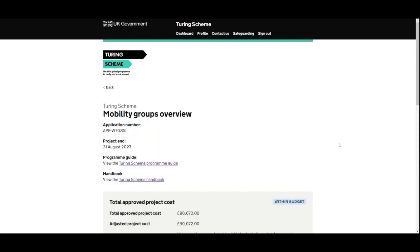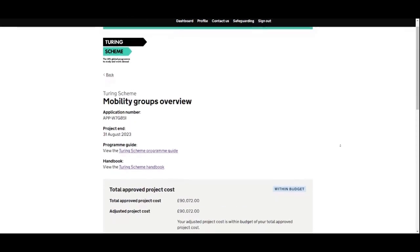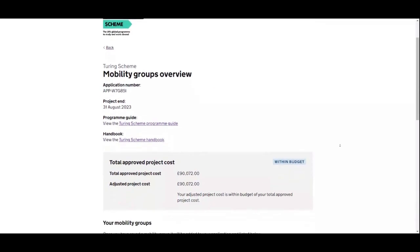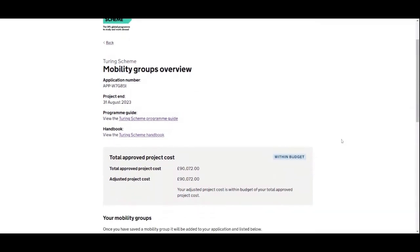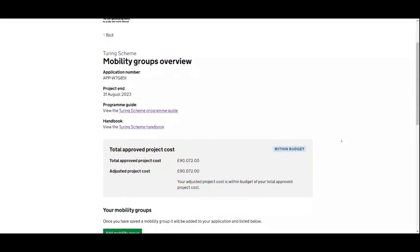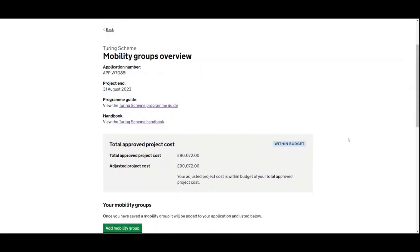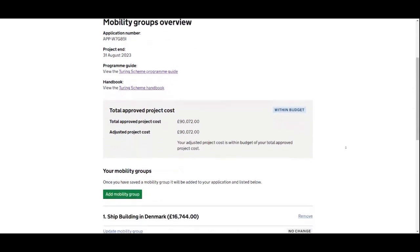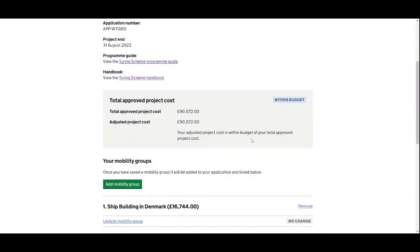We're then presented with the mobility groups overview, which displays all of our mobility groups in our project. In the grey box, our total approved project cost is shown — this will represent your own approved project cost — along with our adjusted project cost.